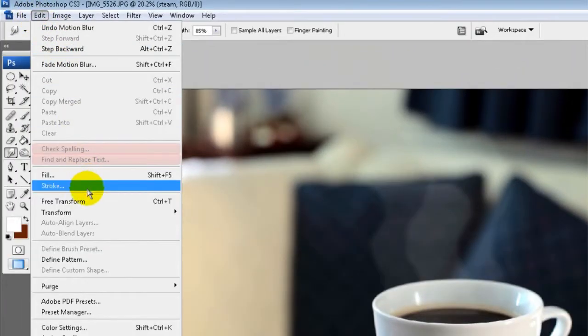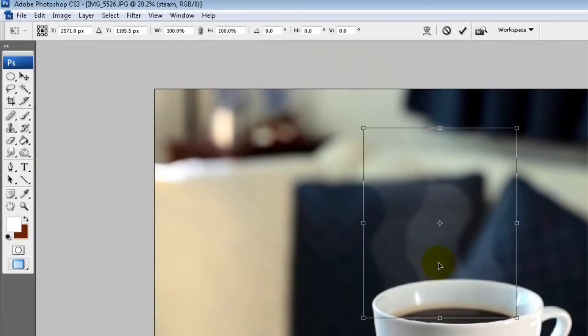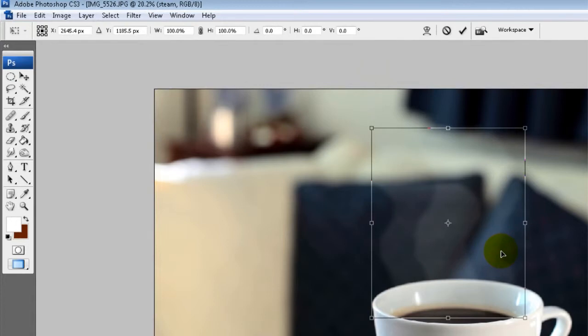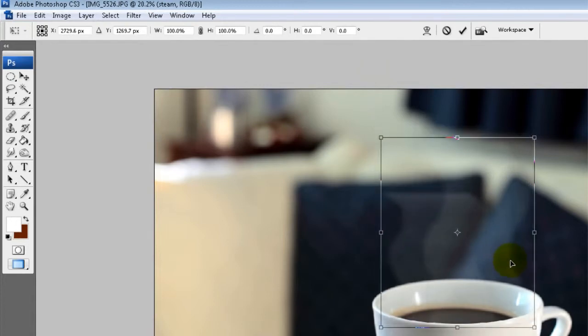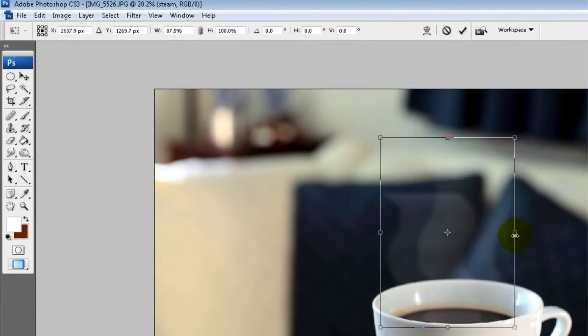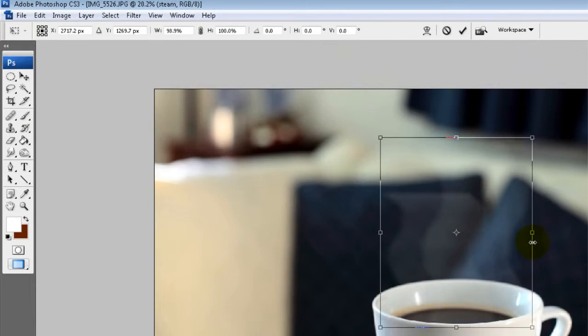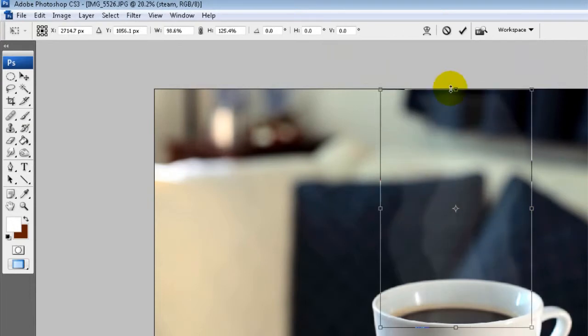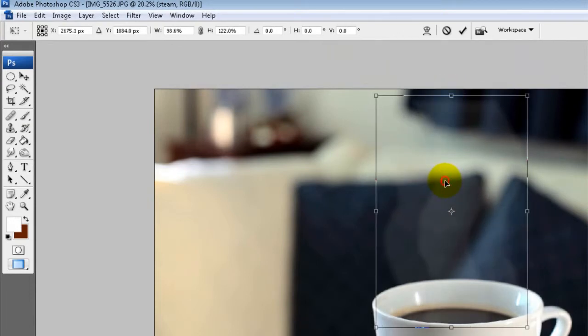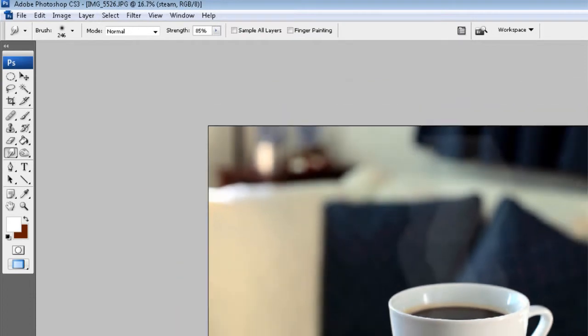And then once you've done that you can just go to edit, free transform, and then transform that steam and add it where you like. So let's put it right into the cup. You can make it thinner, thicker, stretch it up a bit, let's do it to about there.